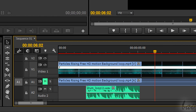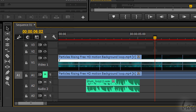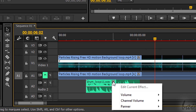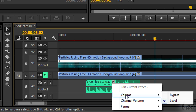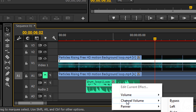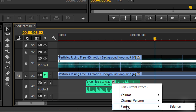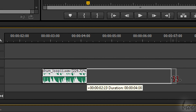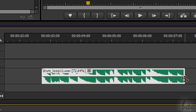In audio clips, you have other default effects — for example, to set the volume or the panning, which is the balance between the two stereo channels. The Rate Stretch tool works for audio clips as well.